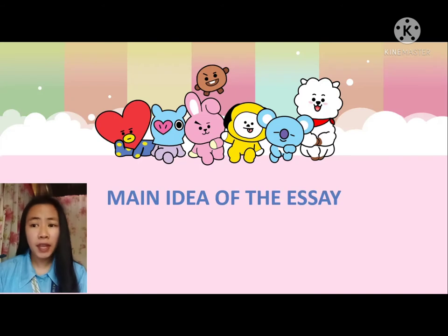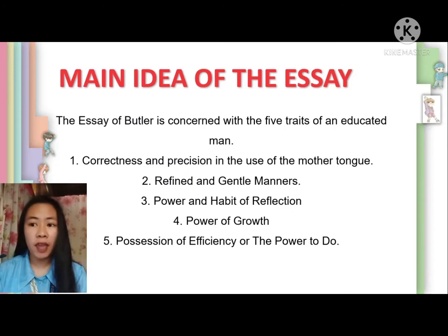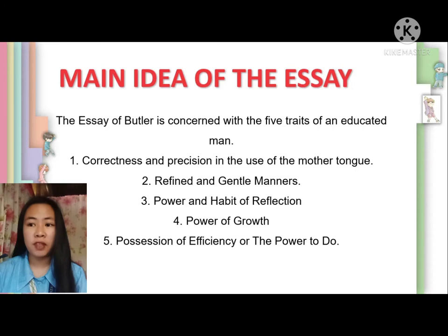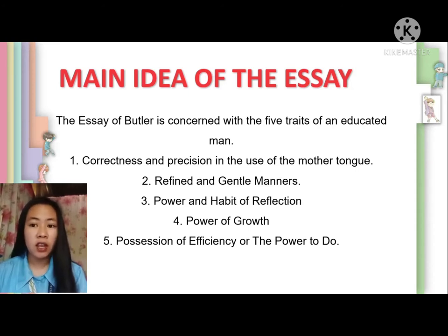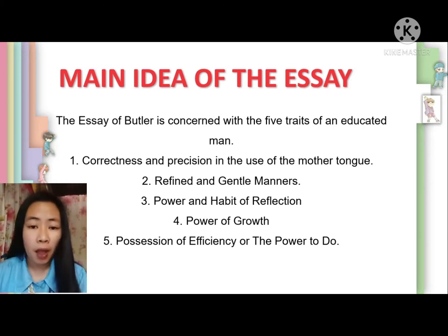For the main idea of the essay, The Marks of Uneducated Man by Nicholas Murray Butler is concerned with five traits of an educated man, which consist of: one, correctness and precision in the use of the mother tongue; two, refined and gentle manners; three, power and habit of reflection; four, power of growth; and five, possession of efficiency or the power to do.